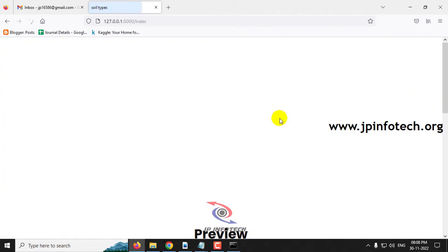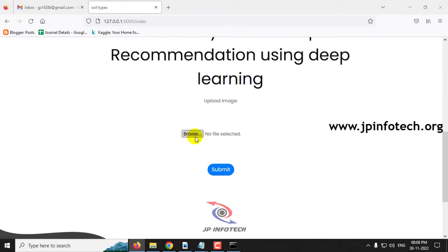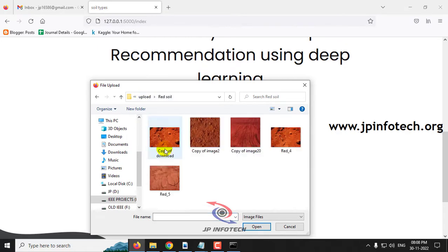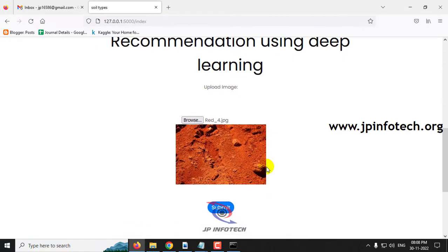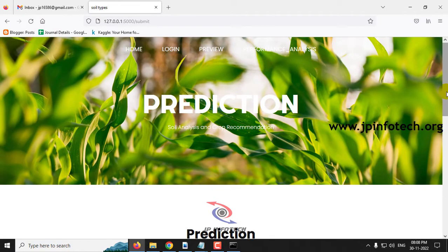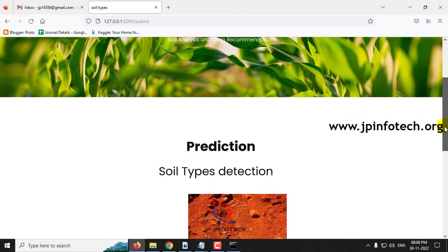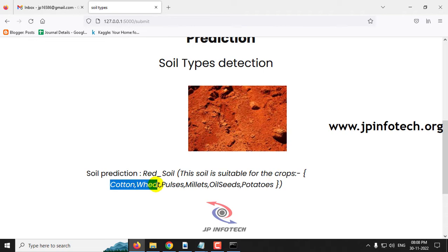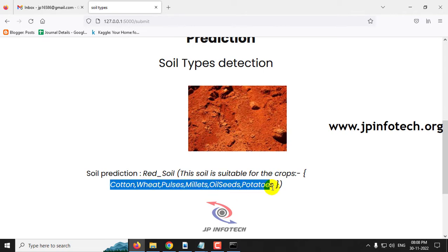Go to the preview menu again, click browse, and go to the final case — red soil. Select an image for red soil and click submit. The predicted result is red soil, and the crops recommended for this soil are: cotton, wheat, pulses, millets, oilseeds, and potatoes.